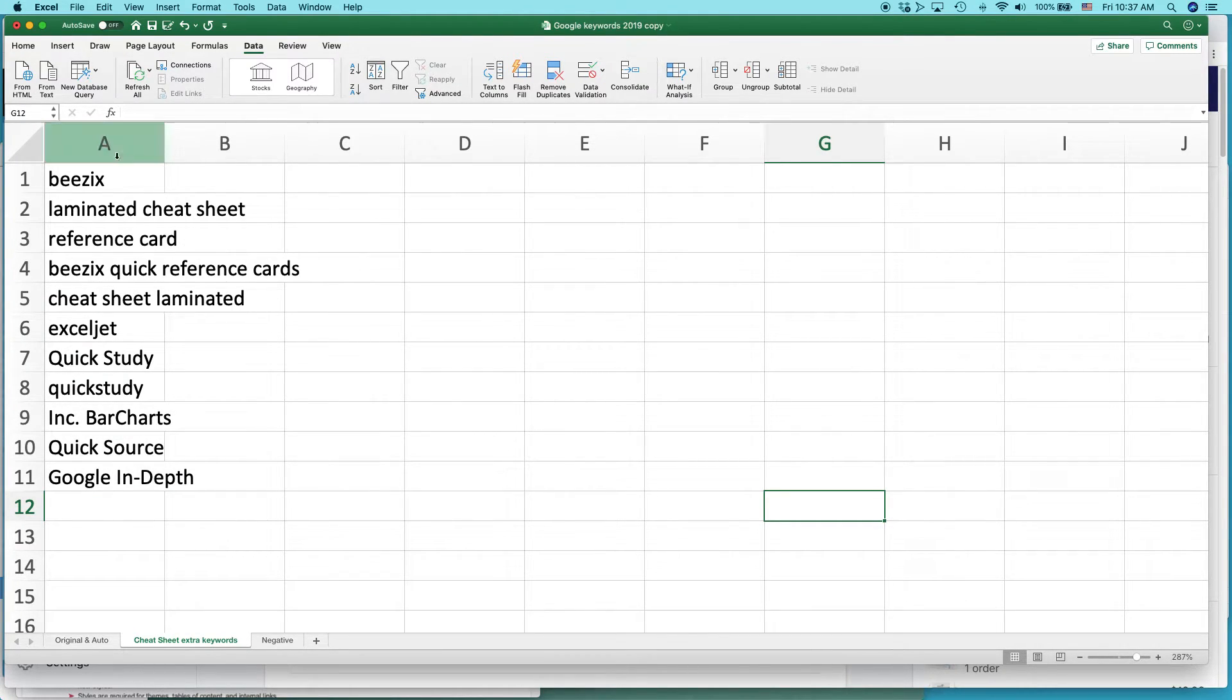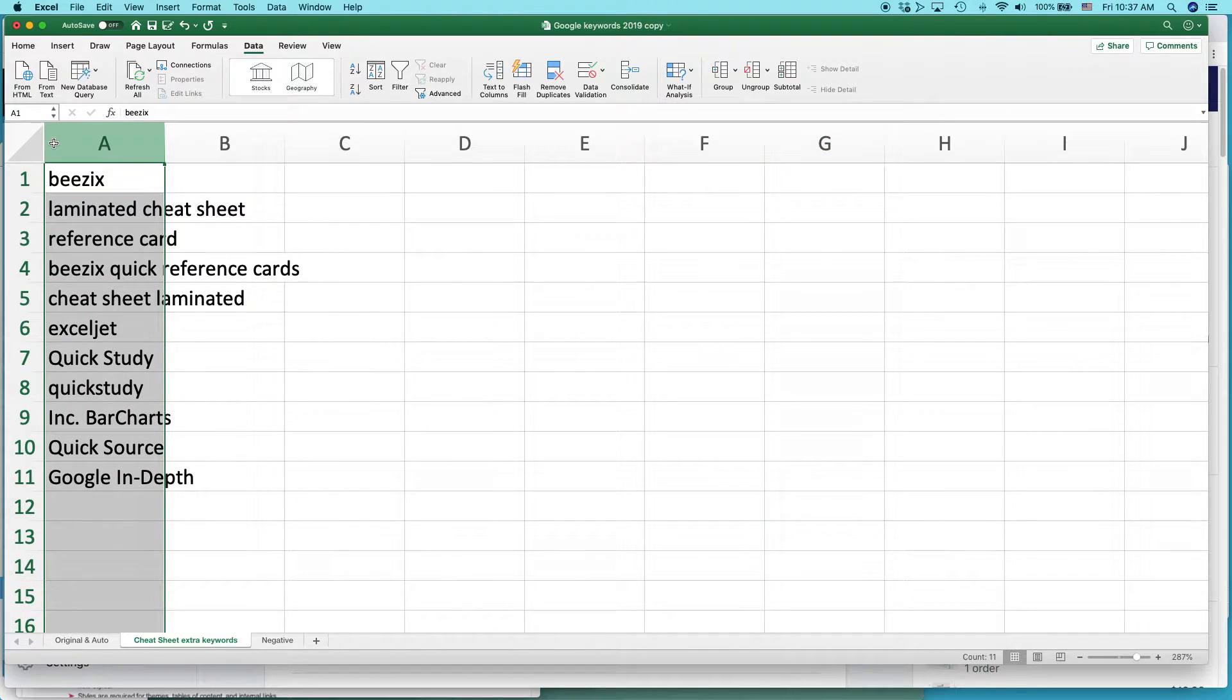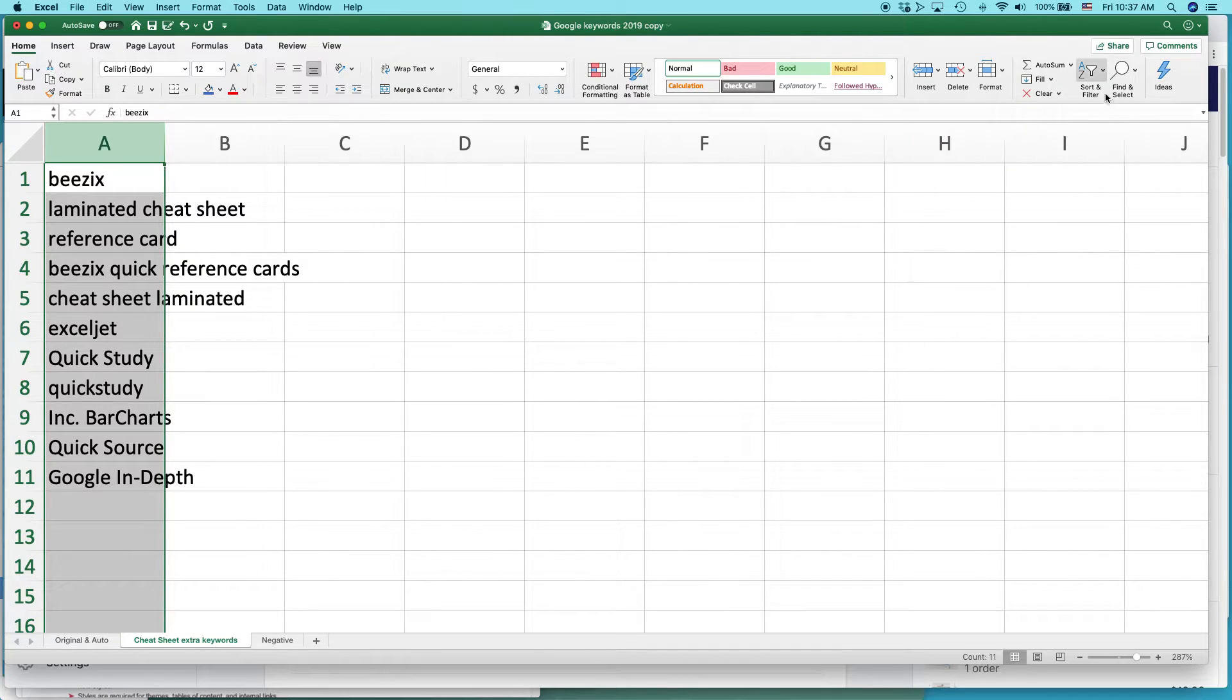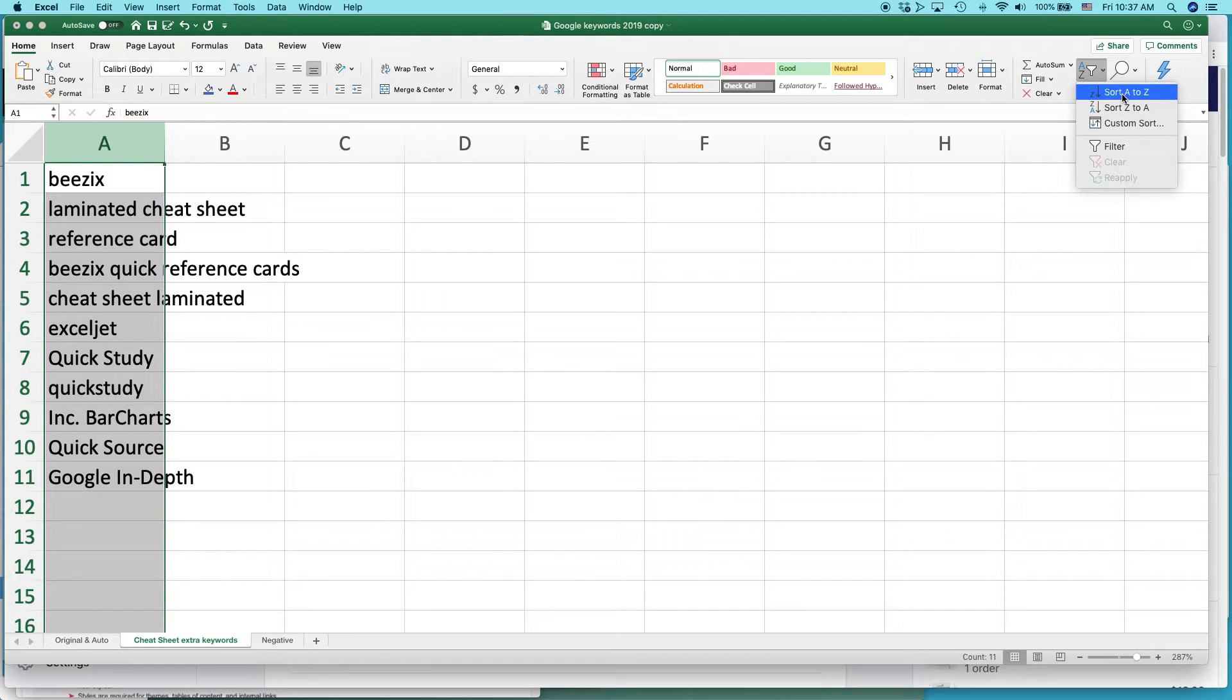Very easy. Select the row. Either on the home tab or the data tab, you can do it. On the home tab, go to sort and filter and select sort A to Z.